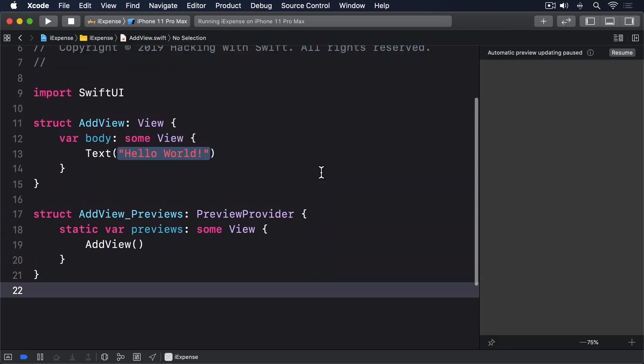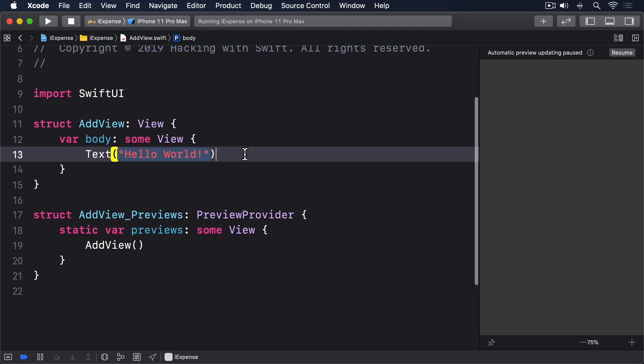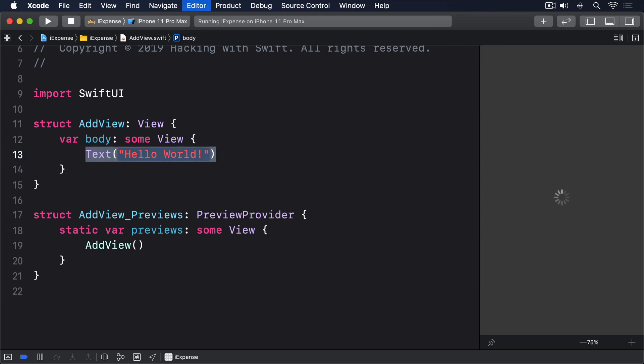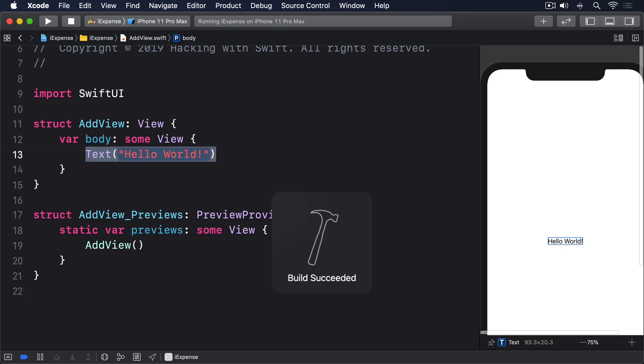All being well, Xcode should show you the new view, ready to edit. As with our other views, our first pass to AddView will be simple and we'll add to it. This means we're going to add text fields for the expense name and amount, plus a picker for the type, all wrapped up in a form and the navigation view. This would all be old and used to you by now, so let's get into the code.